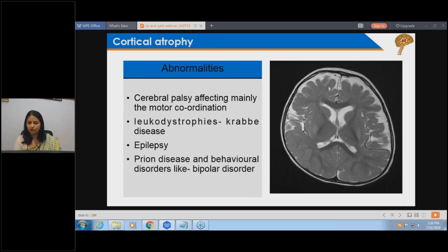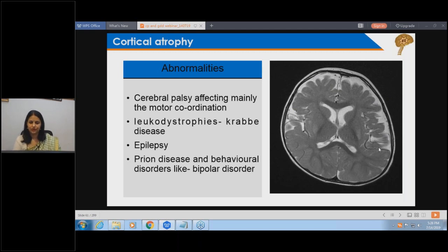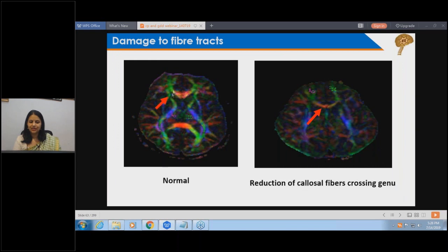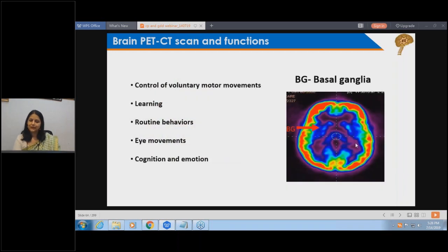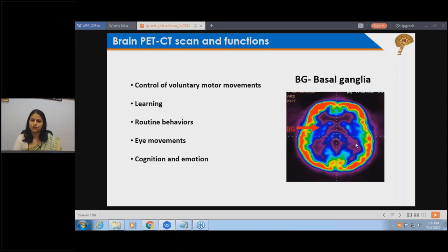Cortical atrophy appears like shriveled cauliflower with the surrounding areas filled with fluid. Fiber tracts can be seen on enhanced imaging known as DTI - diffusion tensor imaging. The higher form of imaging we use now is the PET-CT scan of the brain, which gives a functional or metabolic output. The MRI gives us the structure of the brain and the PET scan gives us the function.